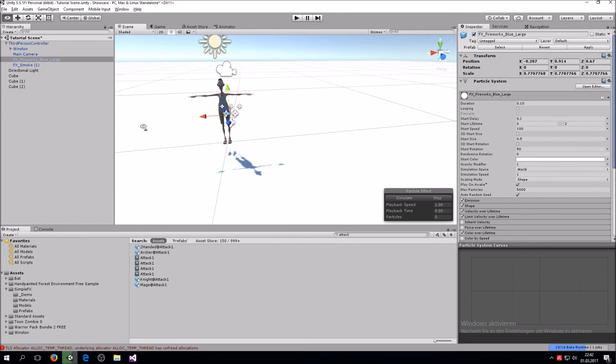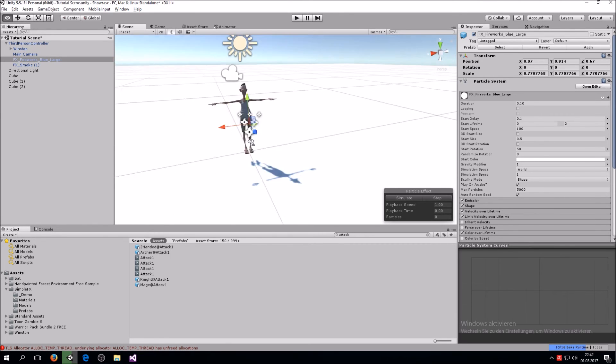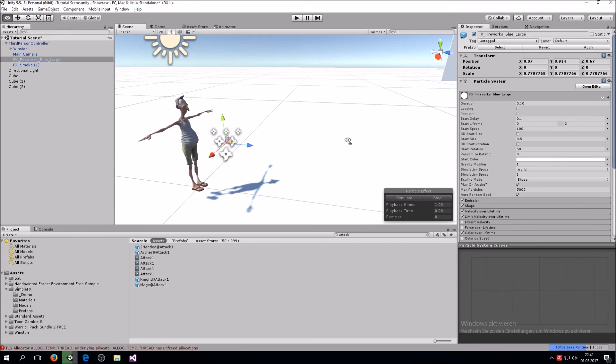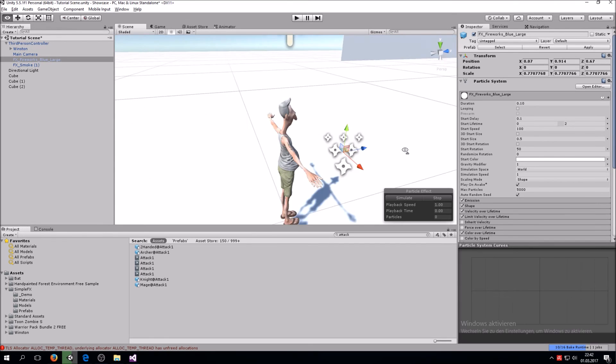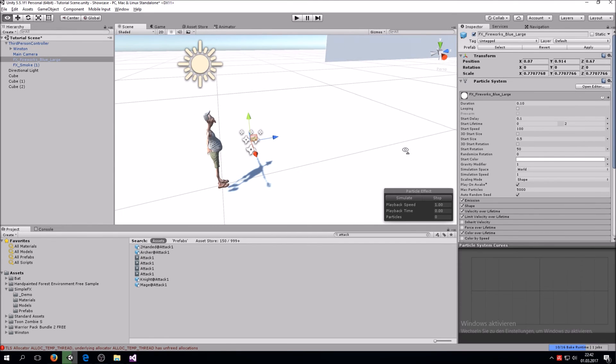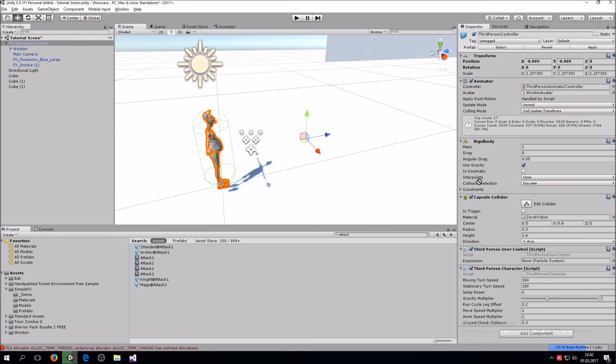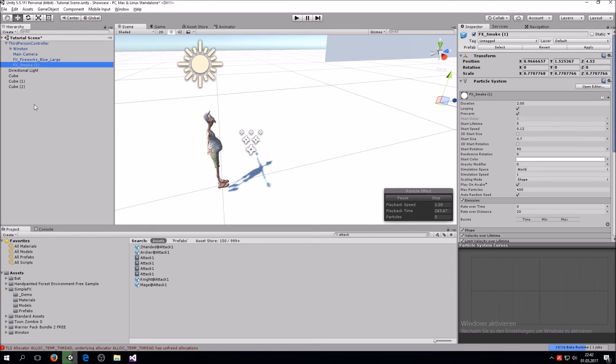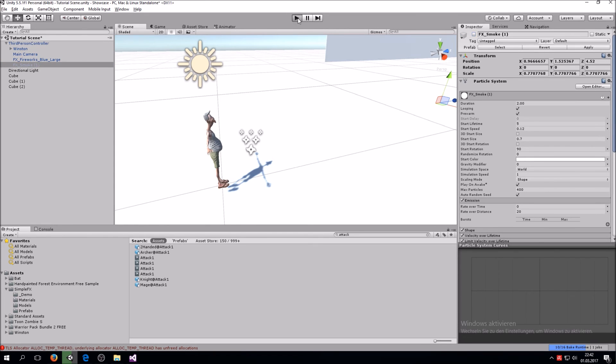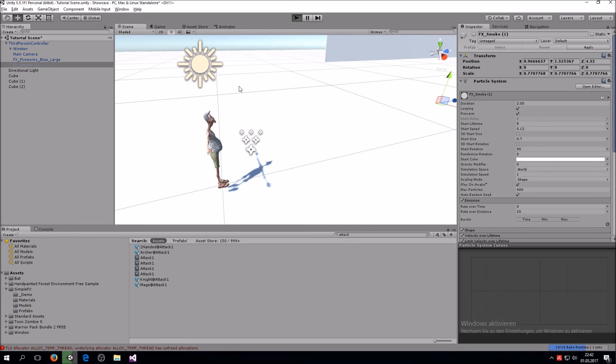So that seems about right I would say. All right so now we also don't forget to go in the third person controller and right here you now see the explosion and now you have to reference it. So you take the fireworks blue large and drag it on here and now disable the smoke for a second so it doesn't play in the animation.